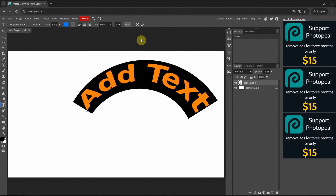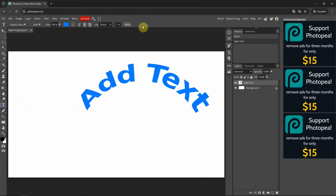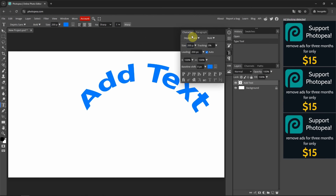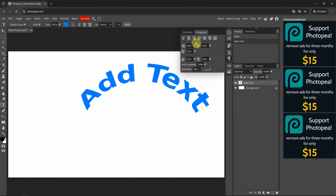Next, we can confirm to apply the text. We also have another option to change the character — we can go to the Character panel, where we have many options to change the character and alignment.